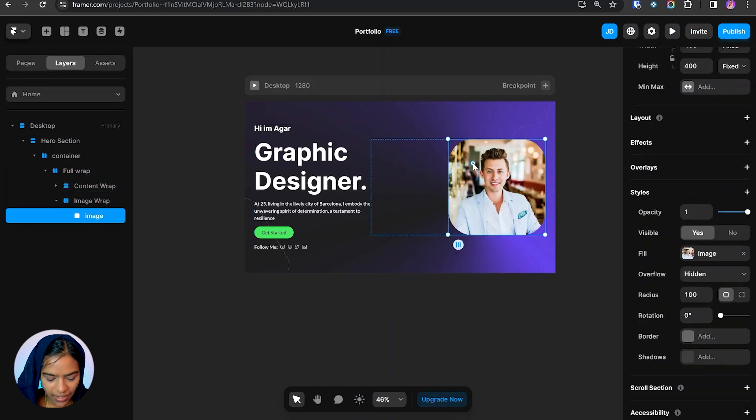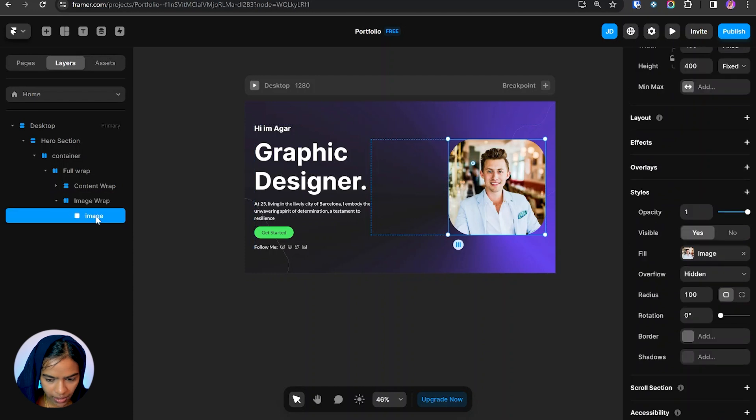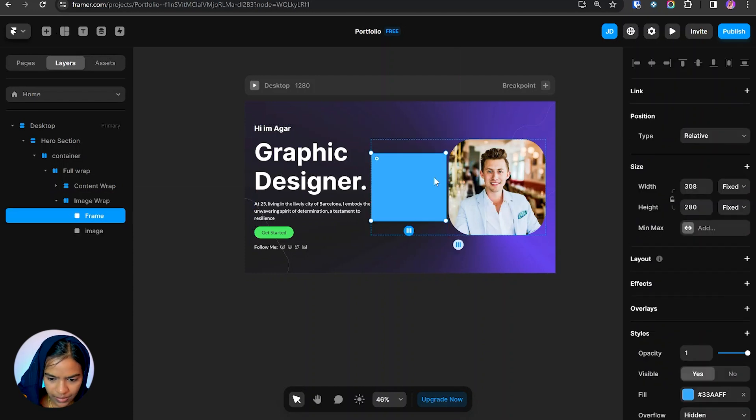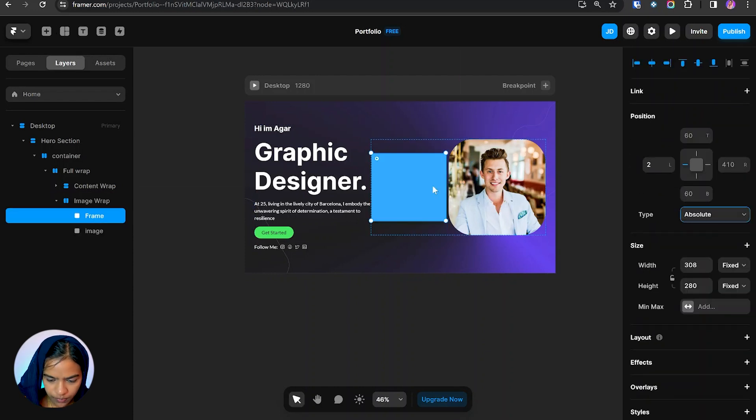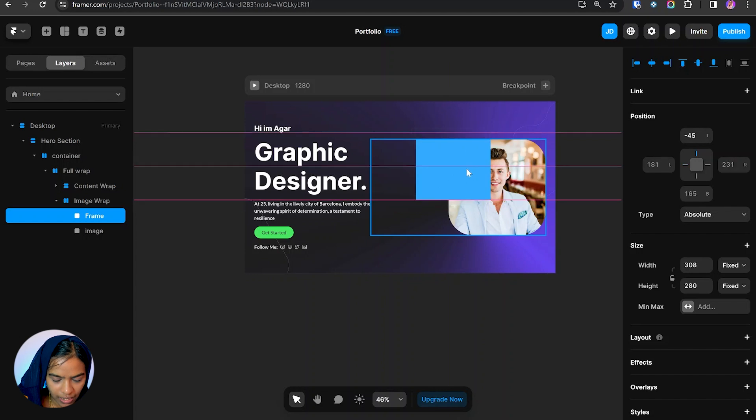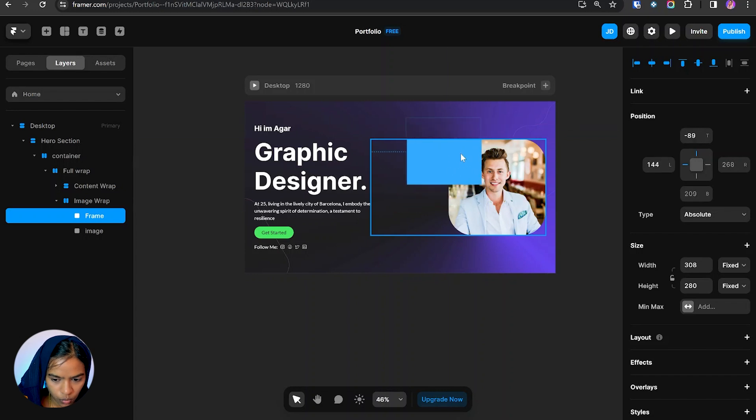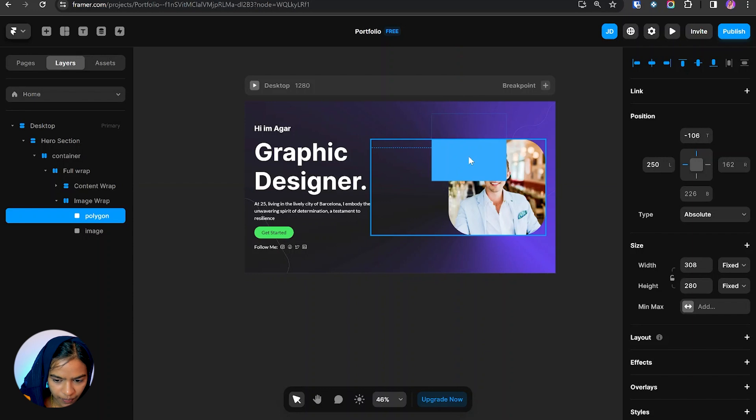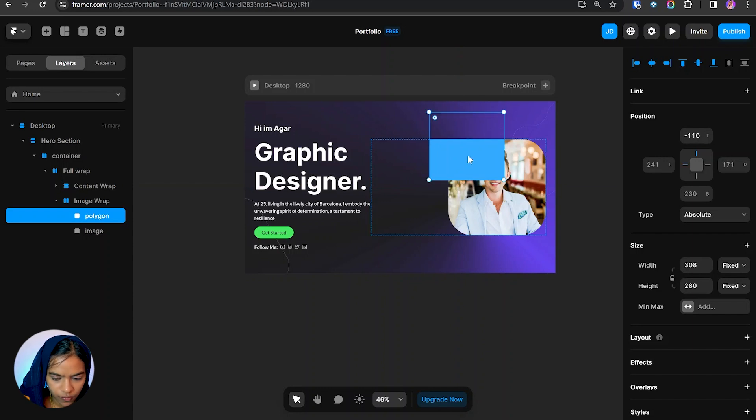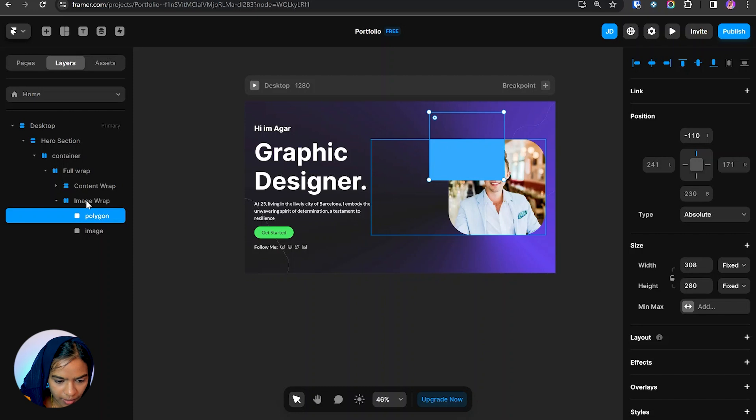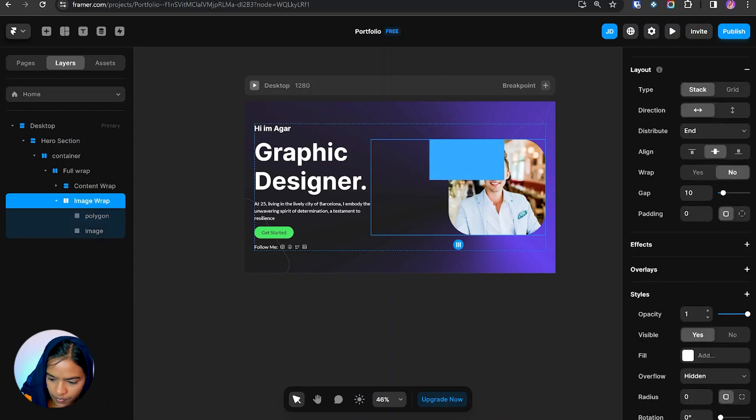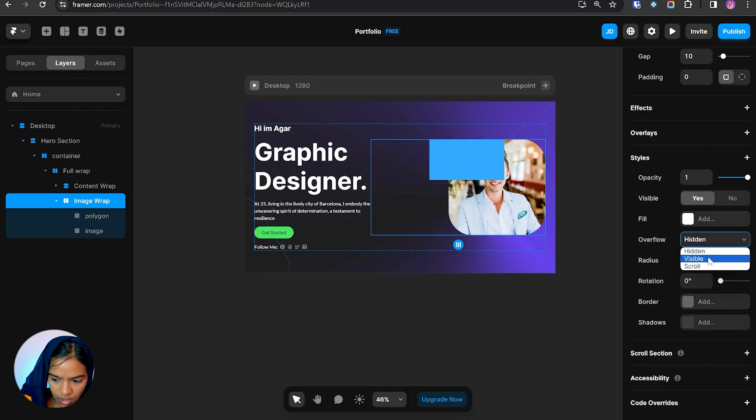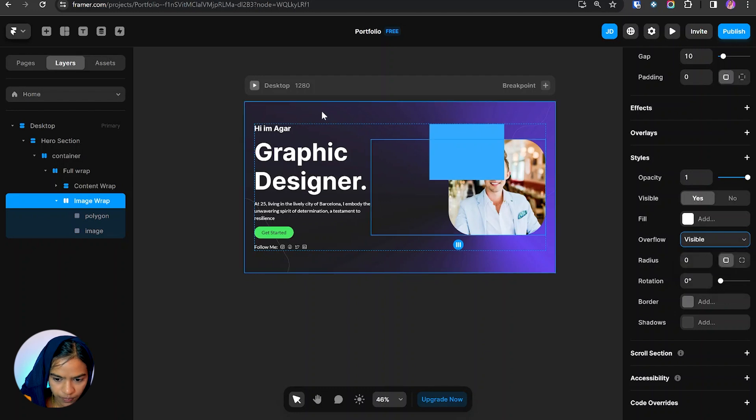Now we need to add the symbols. So for that creating a frame, let's make this frame to absolute so we can move it around. Actually this shape is hiding. It's because of this overflow. So let me check whether the parent's overflow is hidden. Yes, this overflow is hidden, so let me change it to visible.